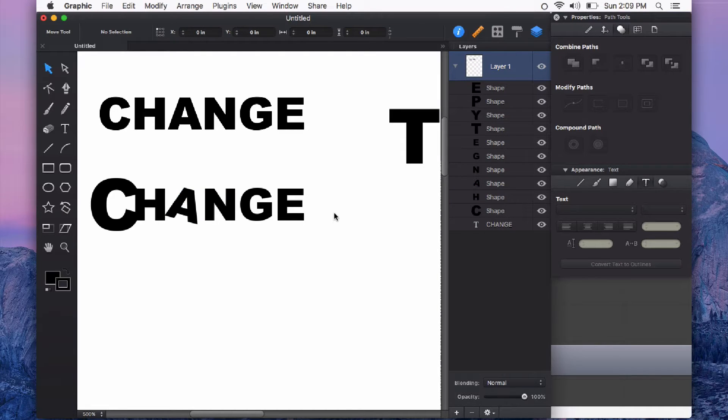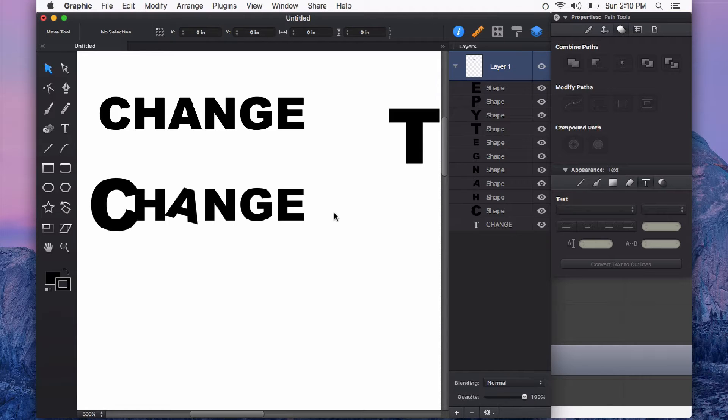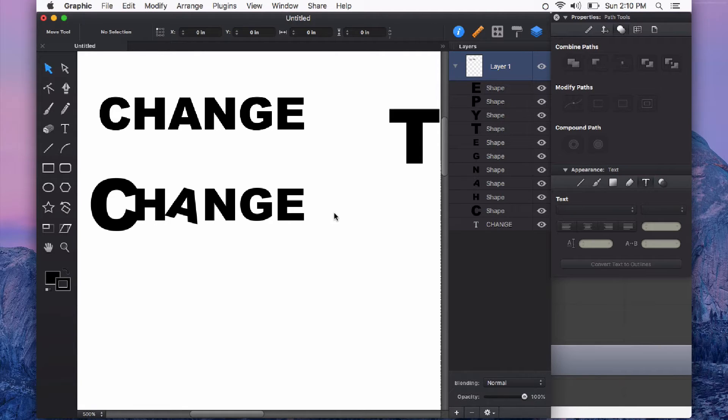So this is a really powerful feature that works great for being able to create unique logos especially or do any sort of special treatment to your type or text elements.